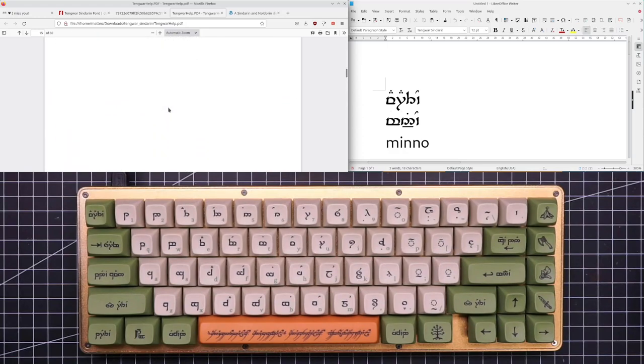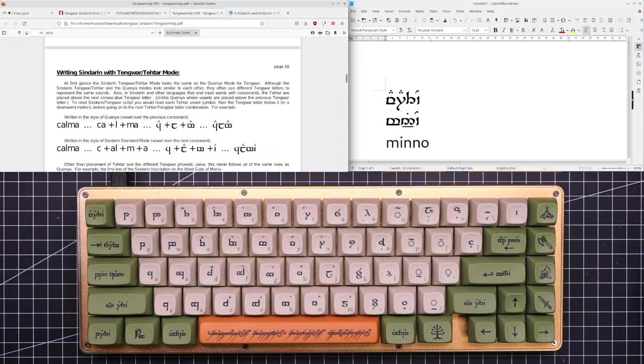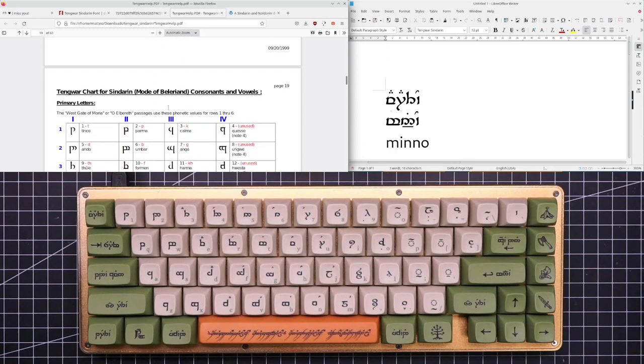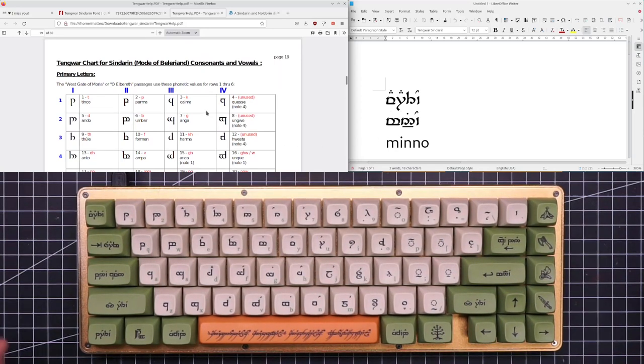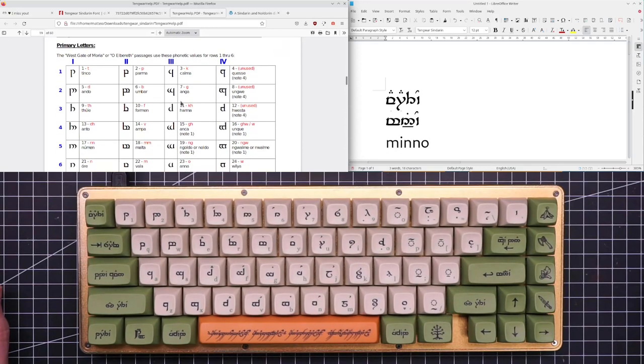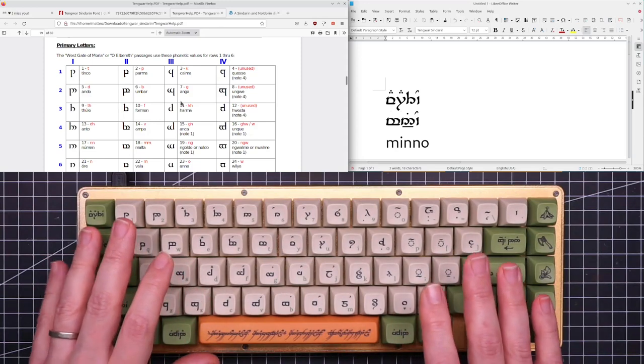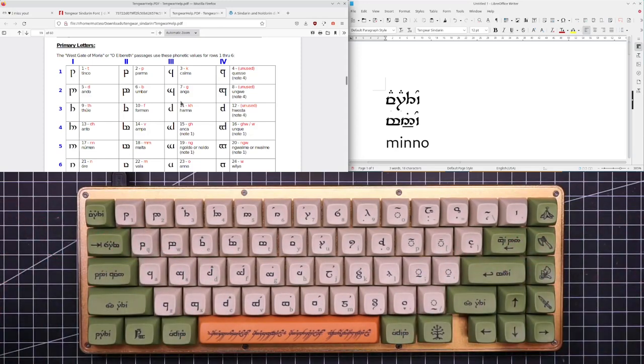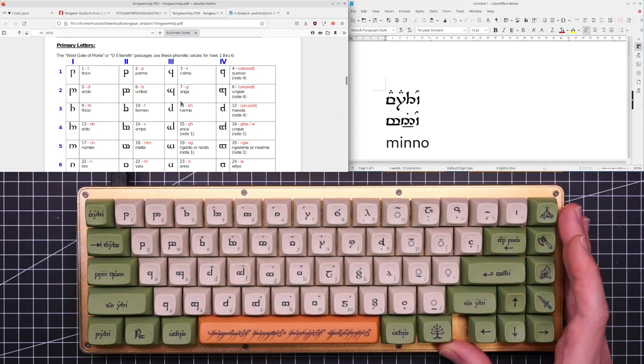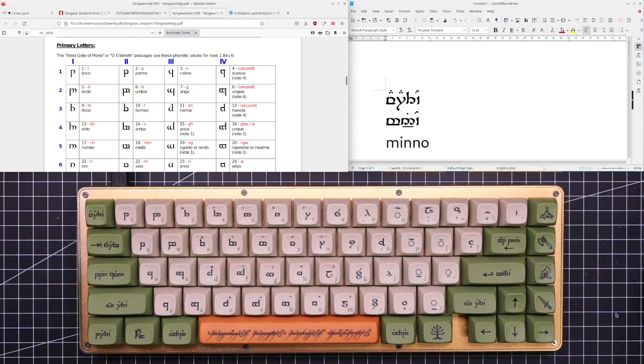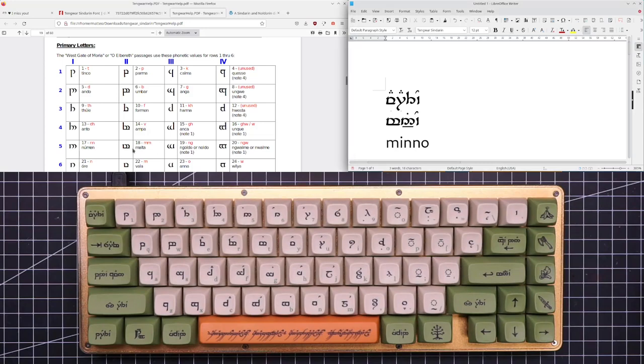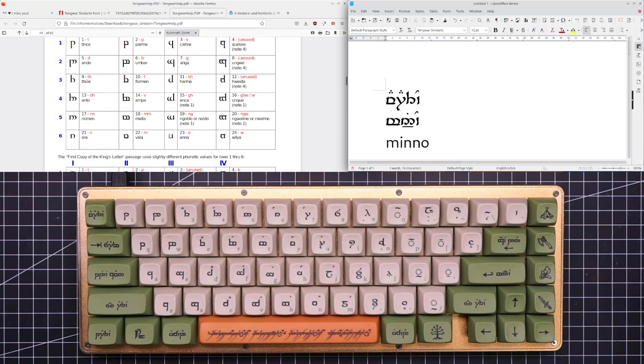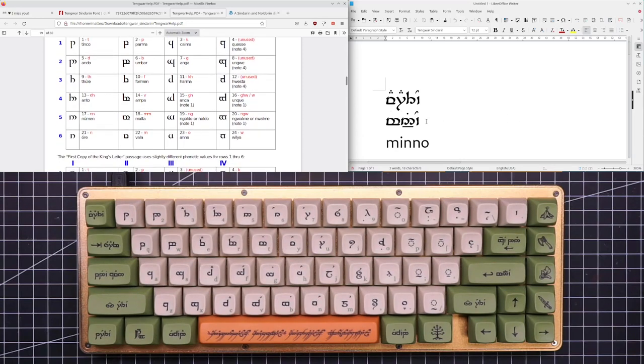If we scroll down a little in this file we should find the mode of Beleriand. So now we try to write the same word in the mode of Beleriand and you also find out that with this keyboard you can not only write in standard Sindarin but in any mode that Tolkien invented. So Beleriand is a completely different way of writing in Sindarin and if you remember in standard Sindarin we have all the vowels on top of the consonant. In Beleriand it is not the case. In fact we have the main tengwar that can be vowels so we need to pay a little more attention.